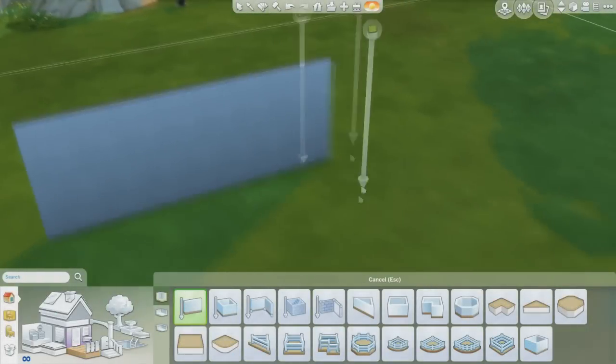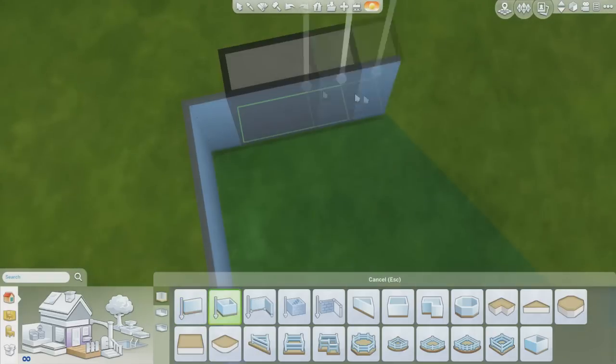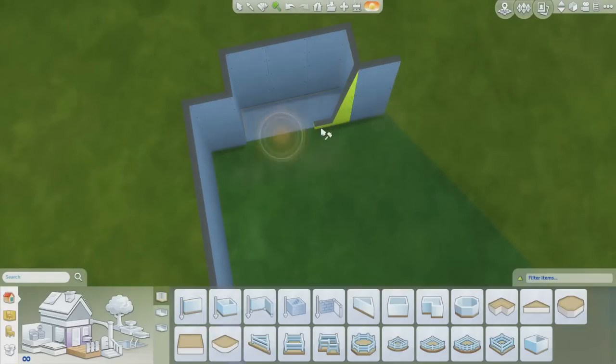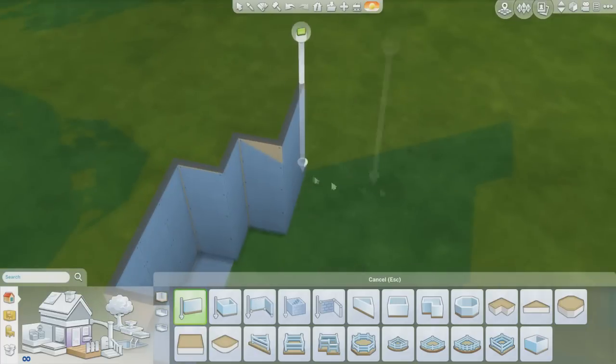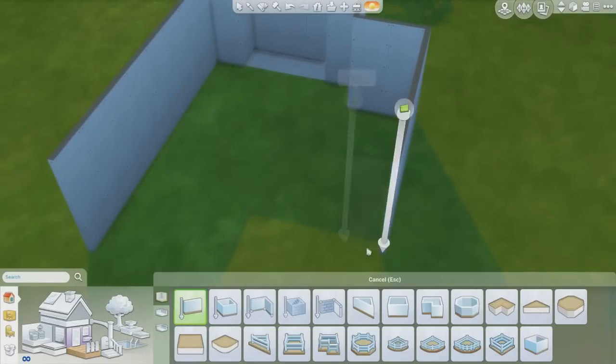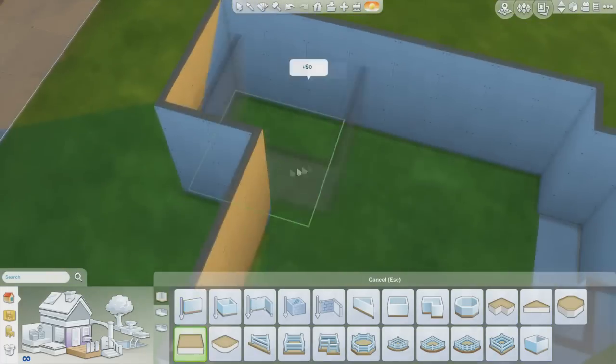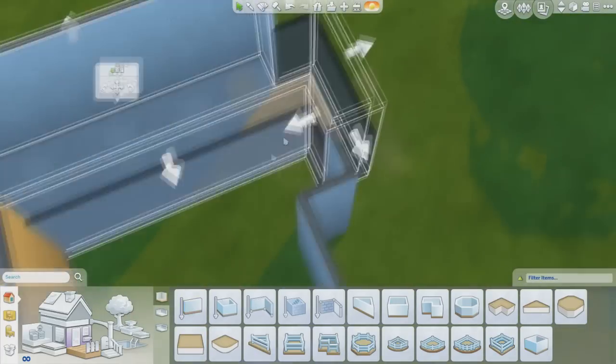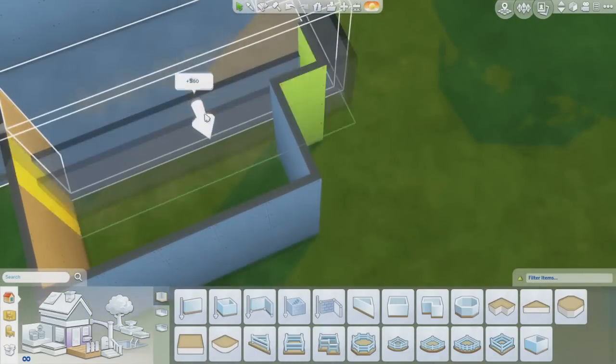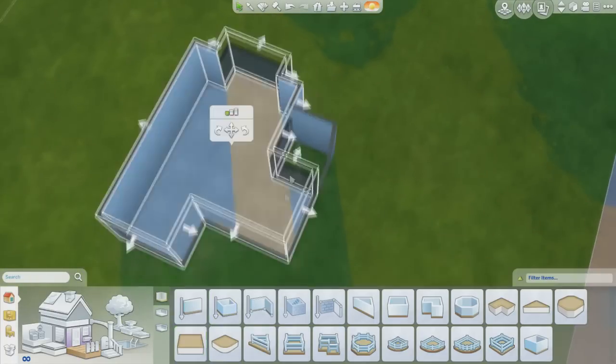Hey guys, it's Vixella and welcome back to another room build. So today I am going to be building a kitchen in honor of the new stuff pack that just came out, the Cool Kitchen Stuff.